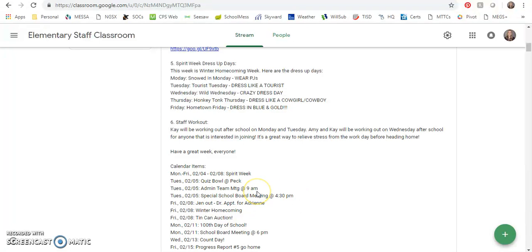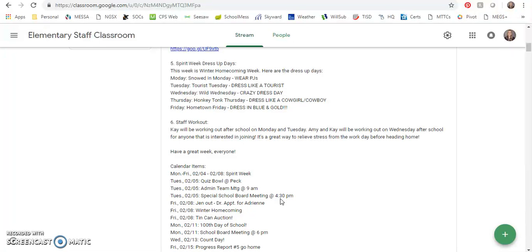There's an admin team meeting on Tuesday at 9 a.m. I'm unsure that I'll be able to go to that since I'll be doing testing Tuesday. Also, there's a special school board meeting at 4:30 for the superintendent search planning. On Friday I am out for a doctor's appointment with Adrienne. We got her blood work last week on a snow day, so this Friday I get to go and find out what the results of that are. So wish us luck, keep your fingers crossed, send up a few prayers if you don't mind.